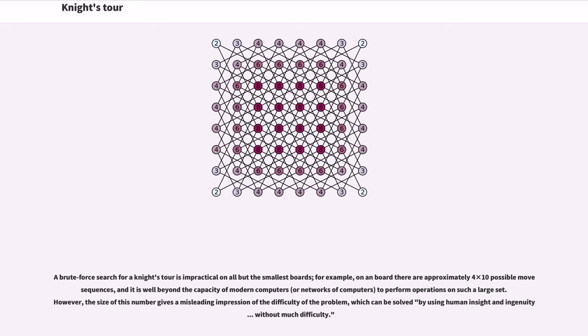For example, on an 8x8 board there are approximately 4 times 10^51 possible move sequences, and it is well beyond the capacity of modern computers to perform operations on such a large set. However, the size of this number gives a misleading impression of the difficulty of the problem, which can be solved by using human insight and ingenuity.